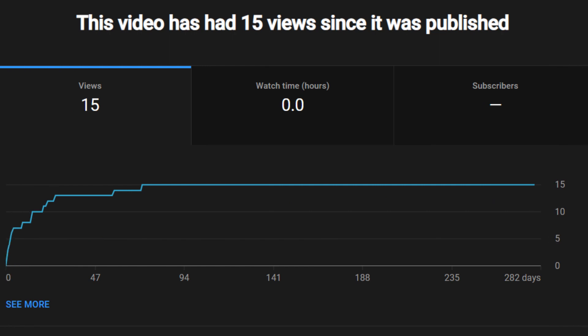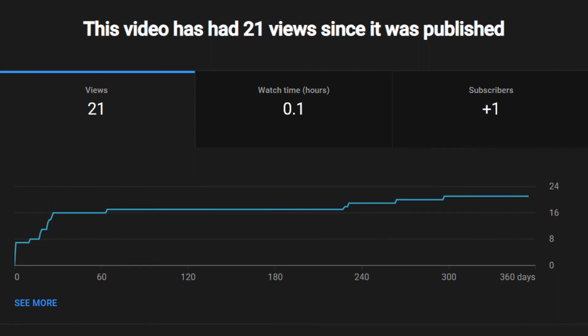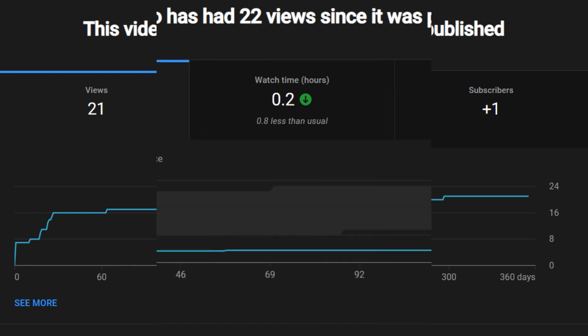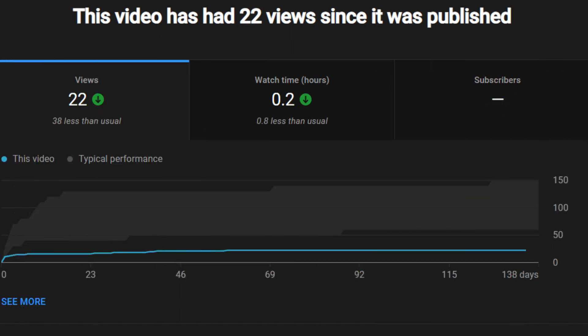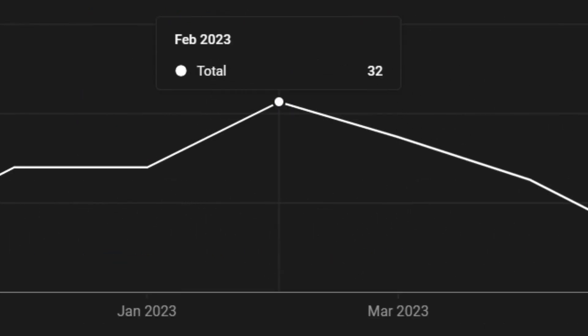My least popular video this year was Thank You for 50 Subscribers at only 15 views, but my least popular actual video was Welcome to the FSTP Electric Cars YouTube channel and a new announcement, the EV Hub website, at a joint 21 views.